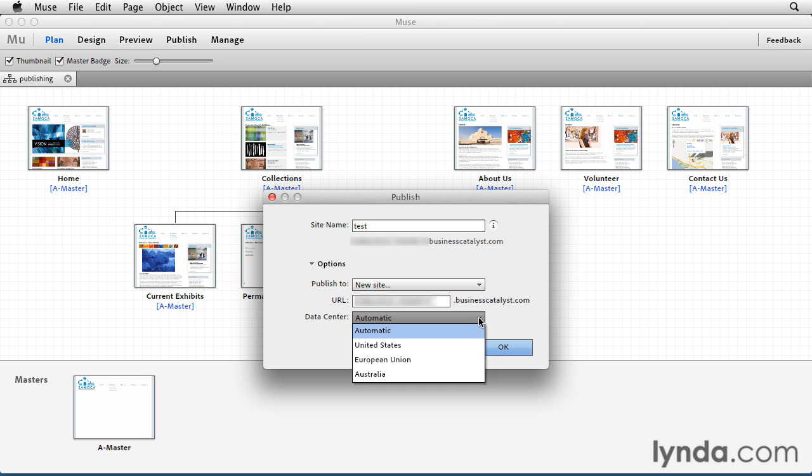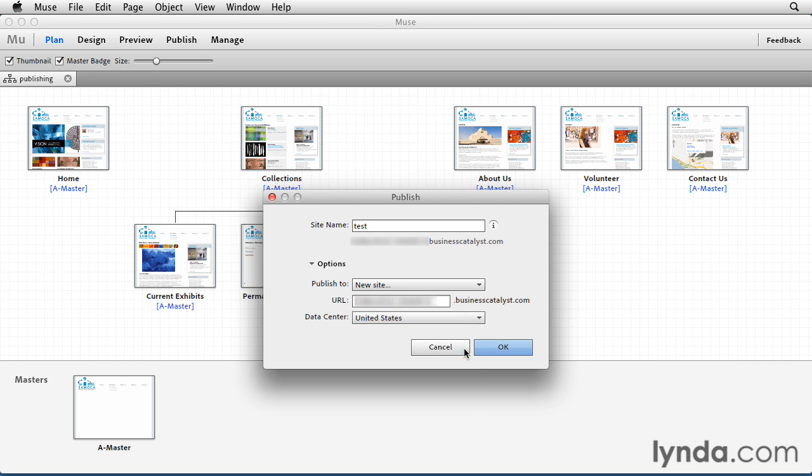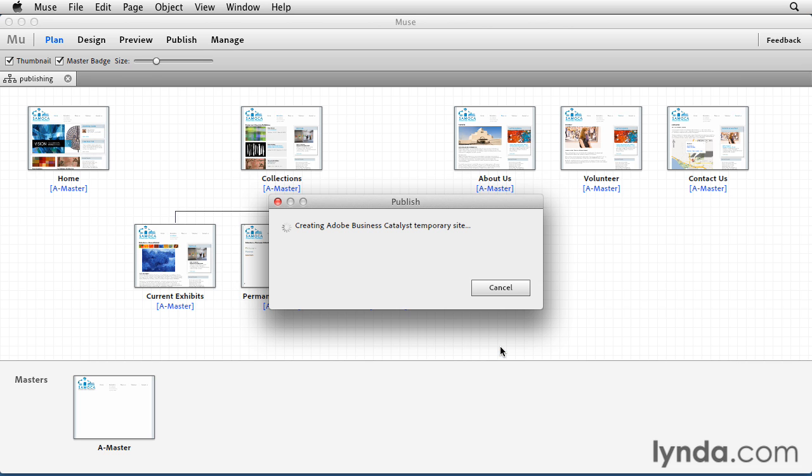We can also choose the data center that's closest to you. The automatic will sense your location, but in this case, I'm still going to choose the United States. I'll click OK, and now Adobe Business Catalyst is creating a temporary site for us.